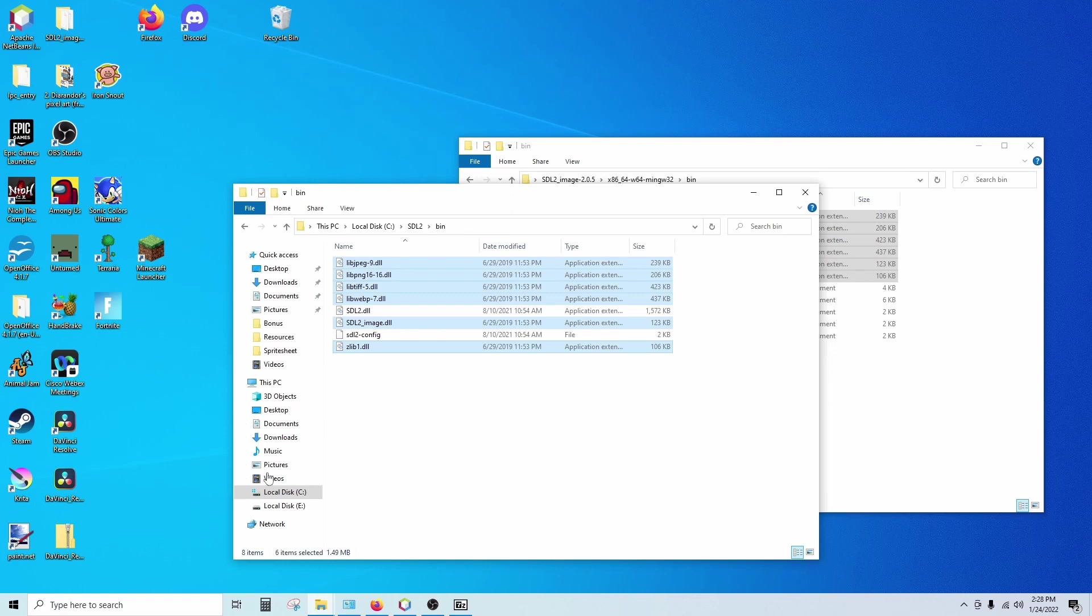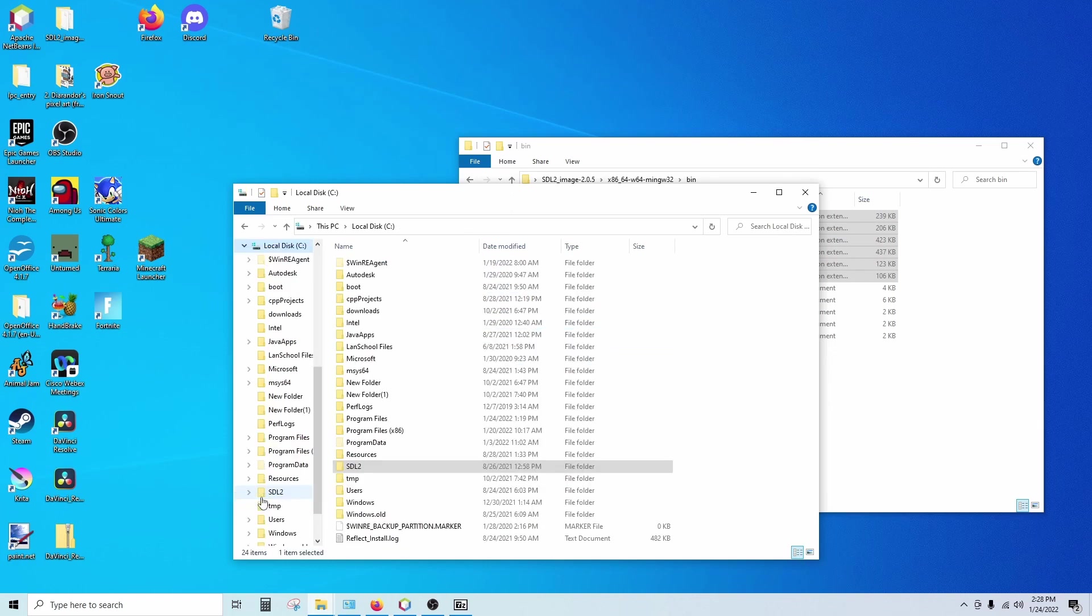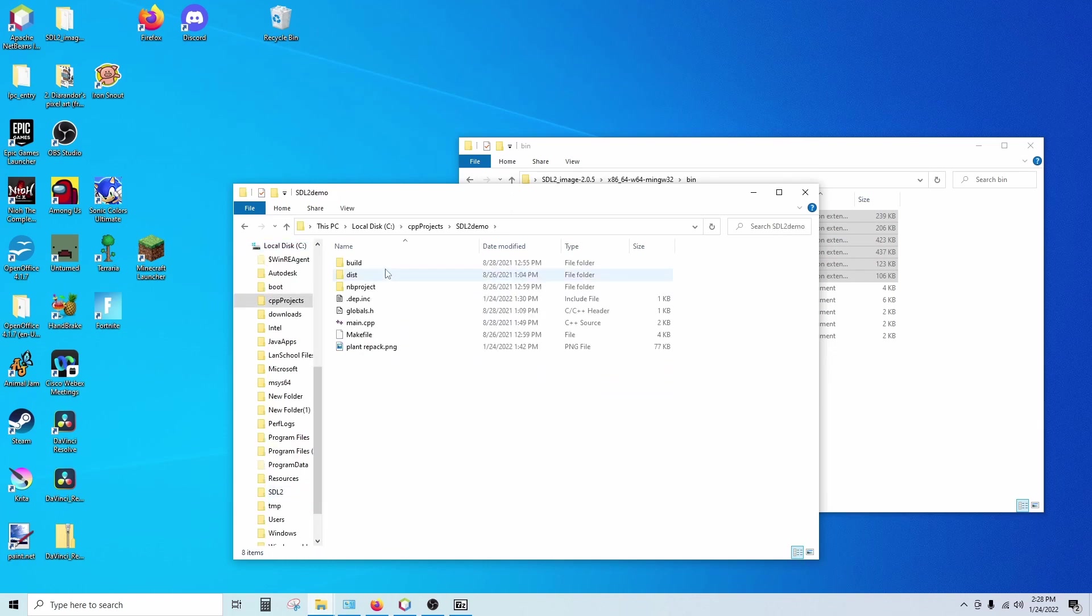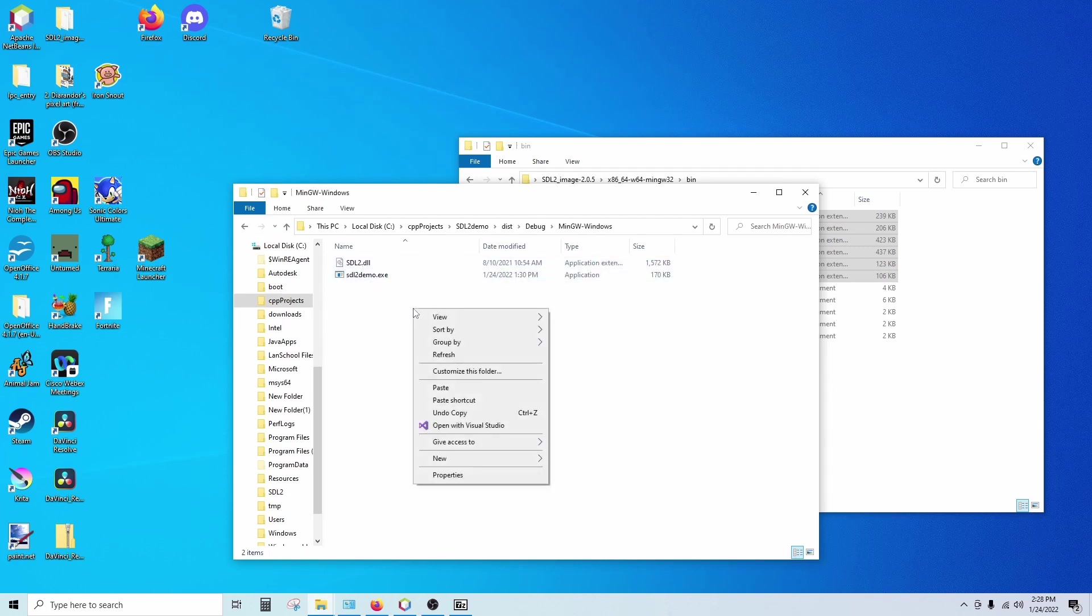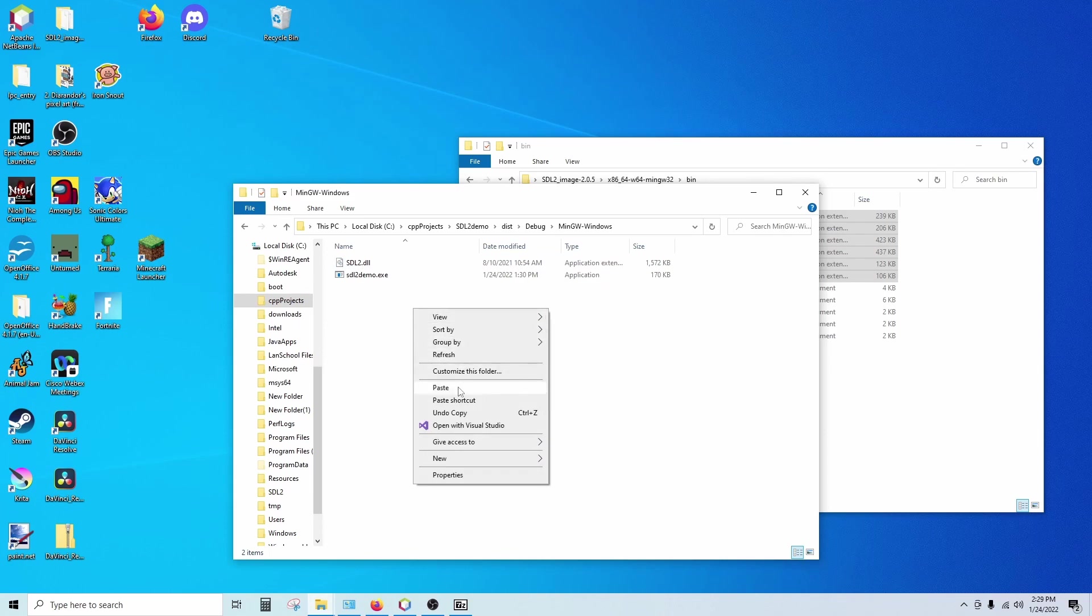And then you need to locate your project and go into the dist folder. Debug. MinGW. And paste the DLLs in here as well.